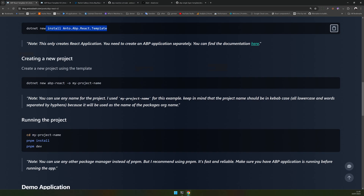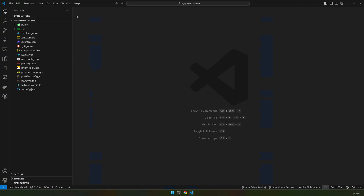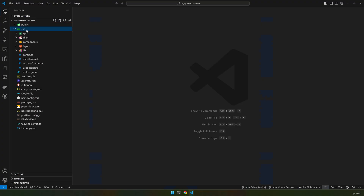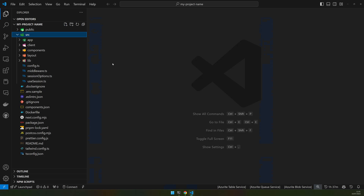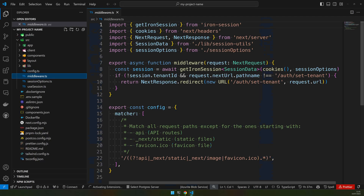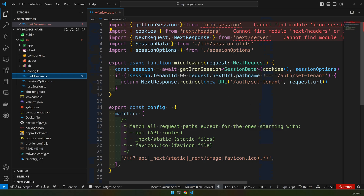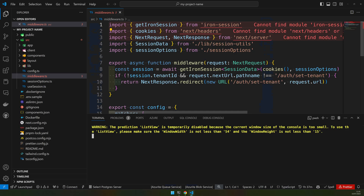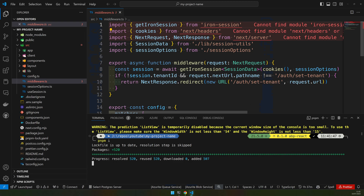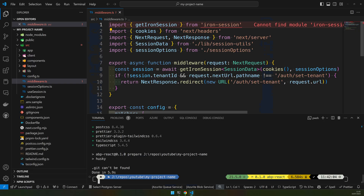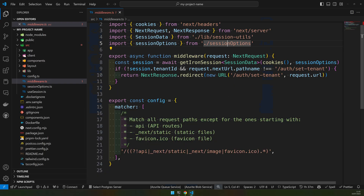Now let's create a sample project. I have already installed the template, so I'm not going to install it again — just make sure you install it if you don't have it. I'm creating a new project and I've opened it in VS Code. The first thing you should know is that Next.js has a middleware, and that's where I'm setting the tenant. I'm using pnpm to manage packages — run pnpmi to install all packages so the code can find all the modules.